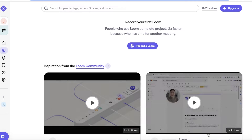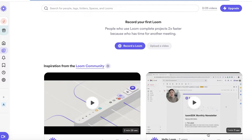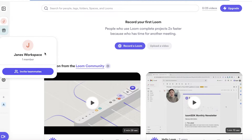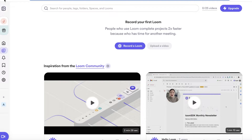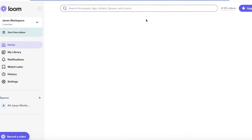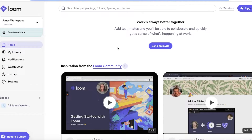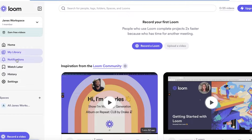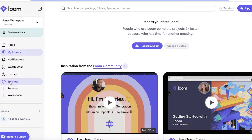This is your dashboard. On the left panel you can switch workspaces — this is our default workspace, and you can expand it to see a detailed view. You have your home page which shows all your recordings, a 'My Library' section, a notifications section, a 'Watch Later' section, history, and settings.